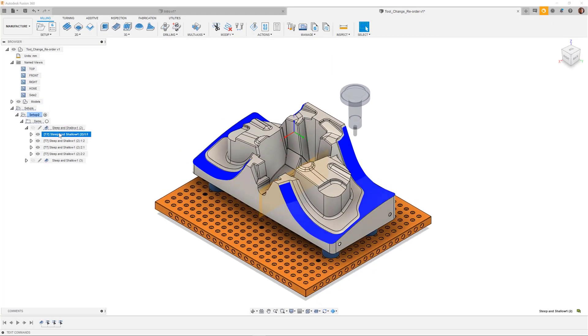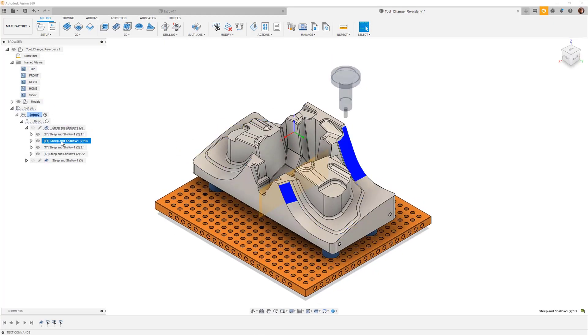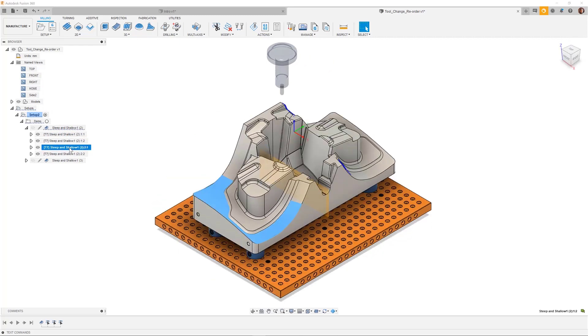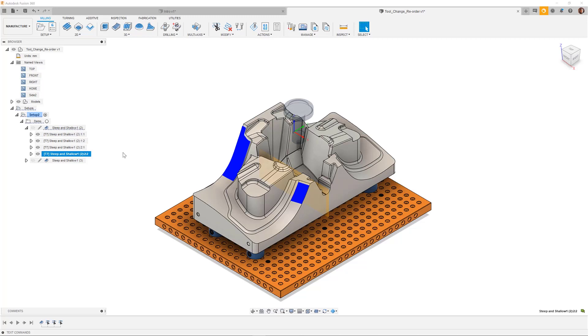In this next toolpath, we can see that the toolpath is split into four key areas. The problem here is that I have multiple tool changes across these areas, which I would like to minimize.